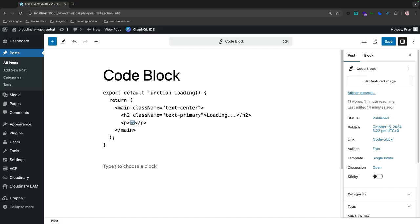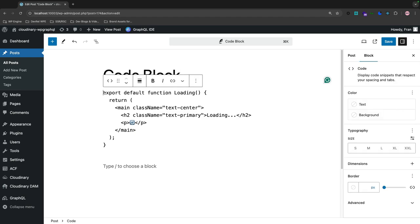Now I'm over in my WP admin and I'm in the post edit page and I've just put some sample data, a title called code block, and then I selected the code block and in the code block I just put some JSX. This is essentially a React function that displays a loading page and state on a browser. If I visit the page, let's see what the issue is.